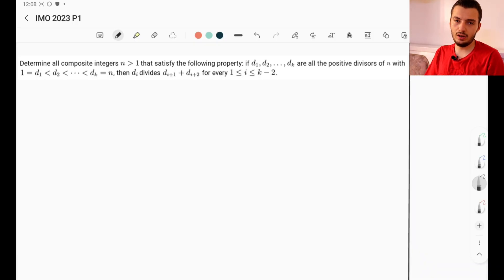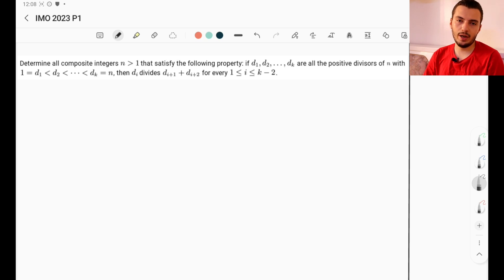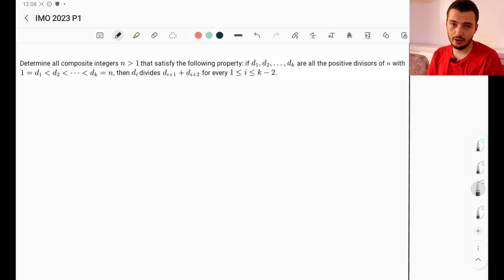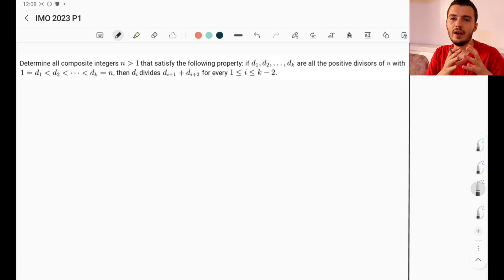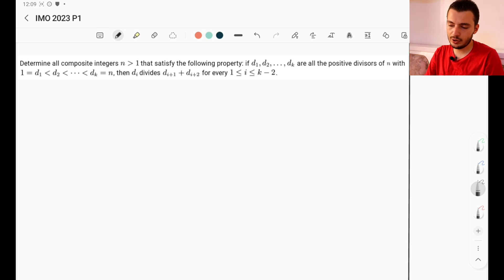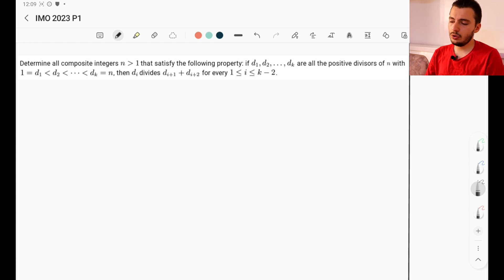In this video we'll be solving IMO Day 1 Problem 1, which appeared this year at the IMO held in Japan. This is a number theory question involving divisors. The question asks us to determine all composite integers n greater than 1 — so no primes — such that if we write all divisors d1, d2, up to dk in ascending order, then di divides di+1 plus di+2 for any i between 1 and k minus 2.